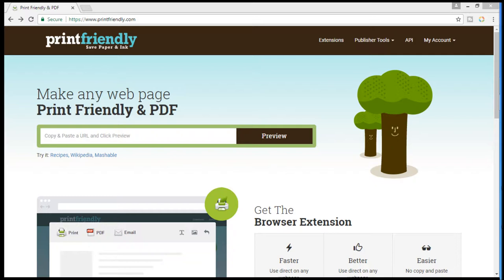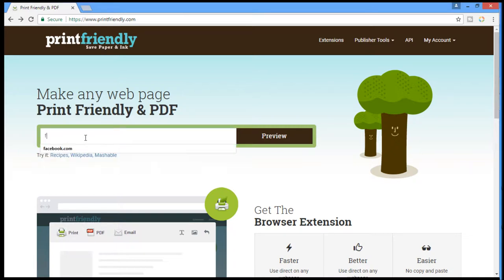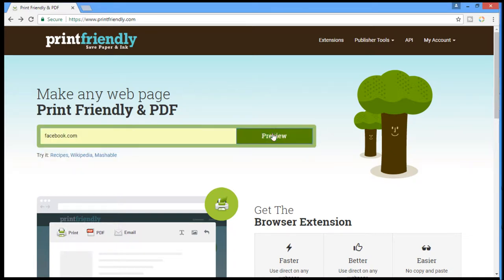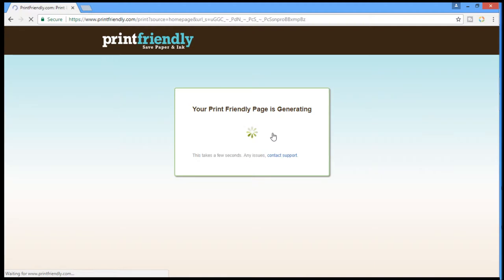That's right, this useful website will let you print any webpage, save it to PDF or mail it. All you need to do is just enter the URL. I'm just entering facebook.com here. And there you go.